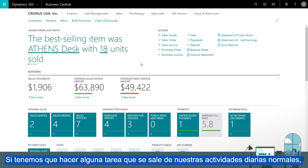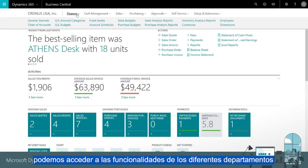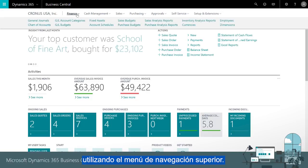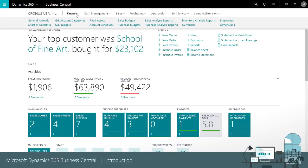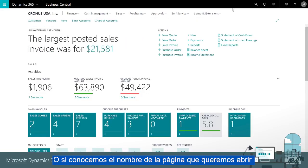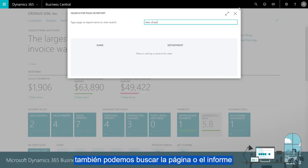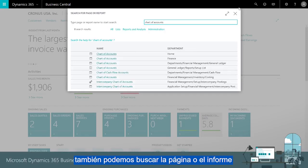If we need to do something beyond our normal daily activities, we can get to features and lists that belong to other departments by using the navigation bar. Alternatively, if we know the name of the page we want to open, we can also search for a page or report.